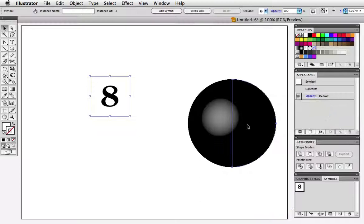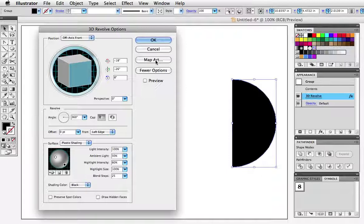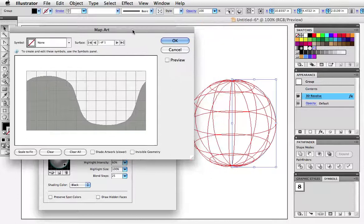Click OK and then select the ball once more. Click on 3D revolve in the appearance panel and click on map art. In this window you see a visual representation of the surface of the shape and since this is a sphere it only has one surface.